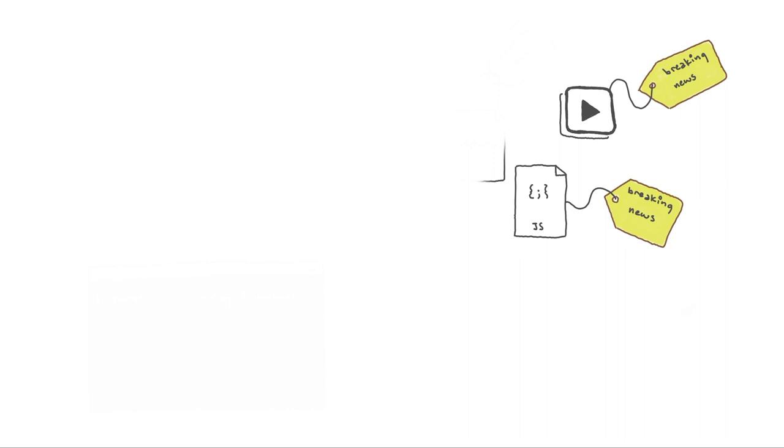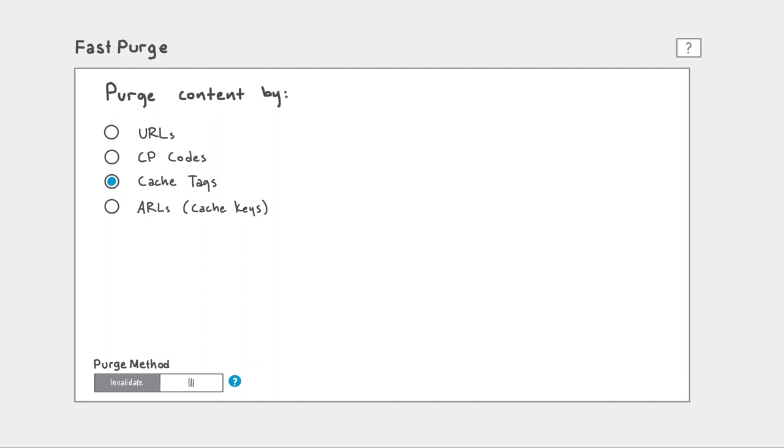To purge files associated with CacheTags, type or paste the list of comma-separated tags you want to purge into the input field in the FastPurge UI.